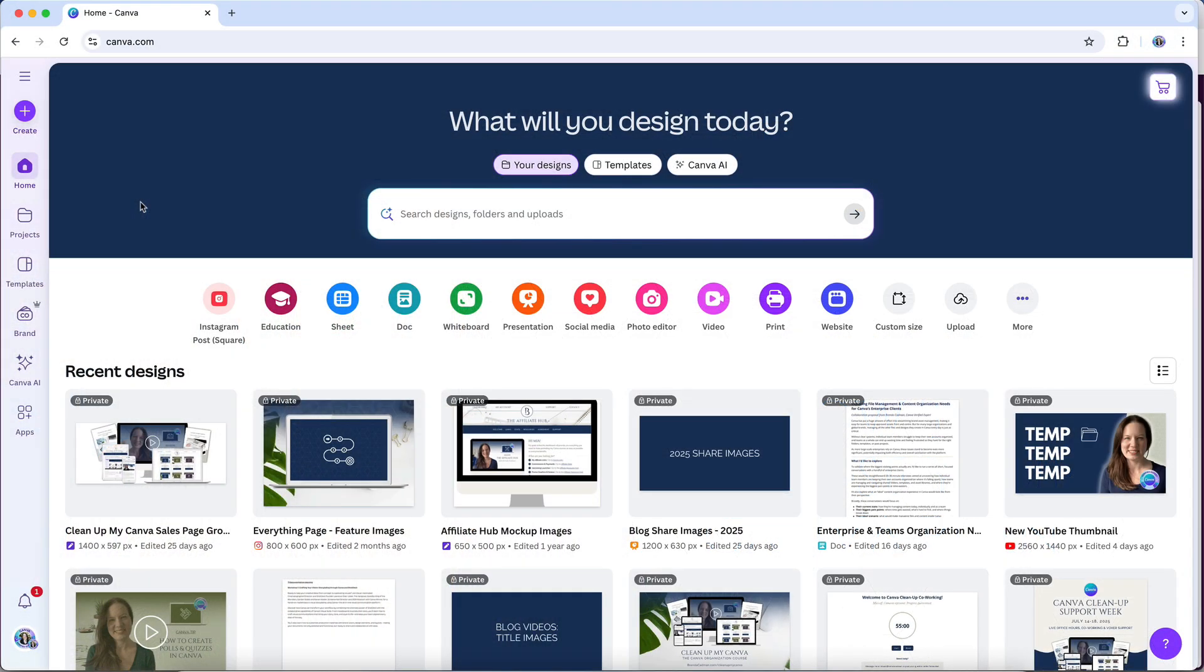Both options give you access to a powerful set of design tools, but there are some important differences that can really affect your workflow, especially if you're using Canva to support a business.